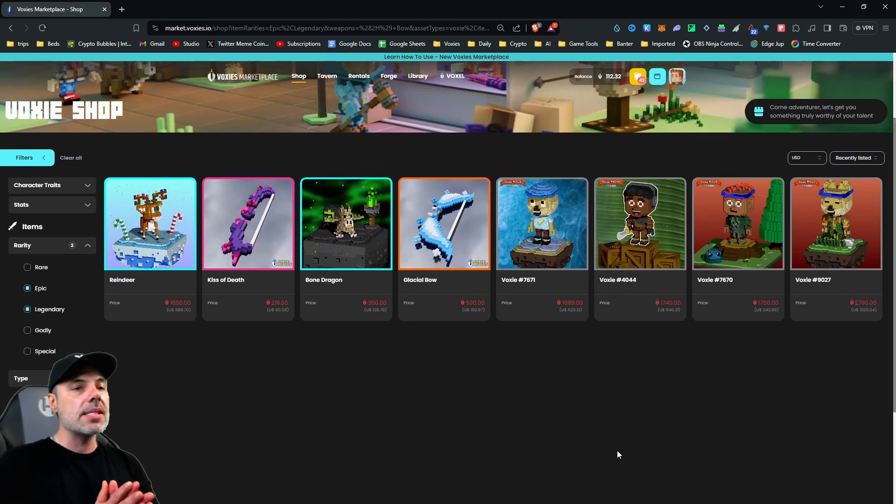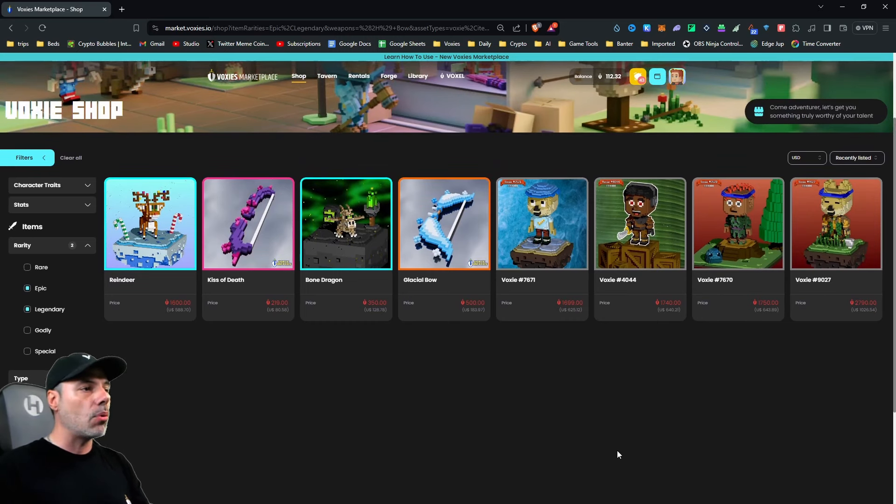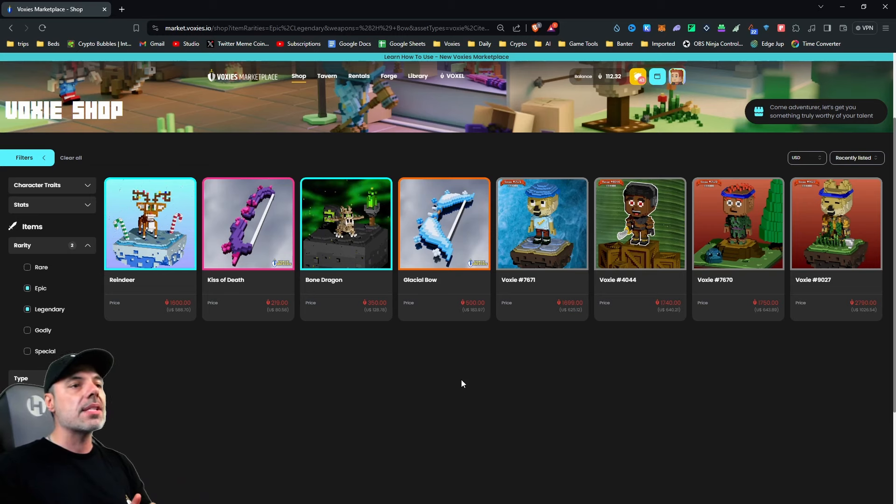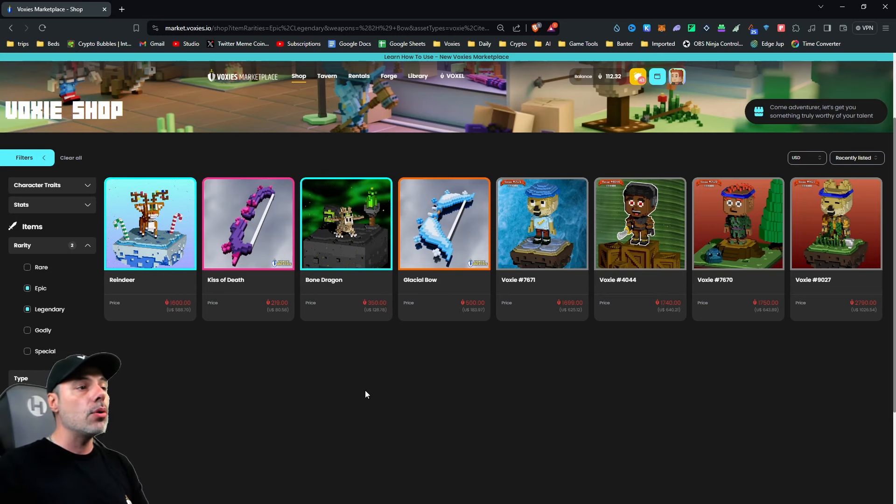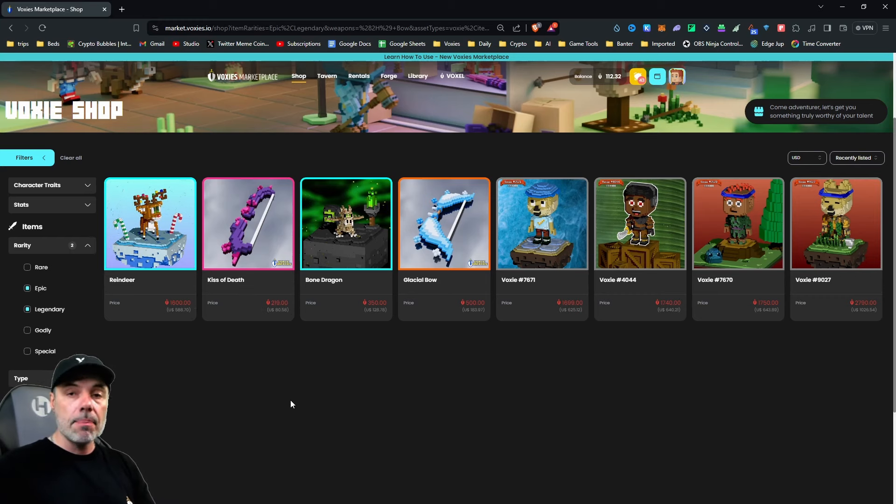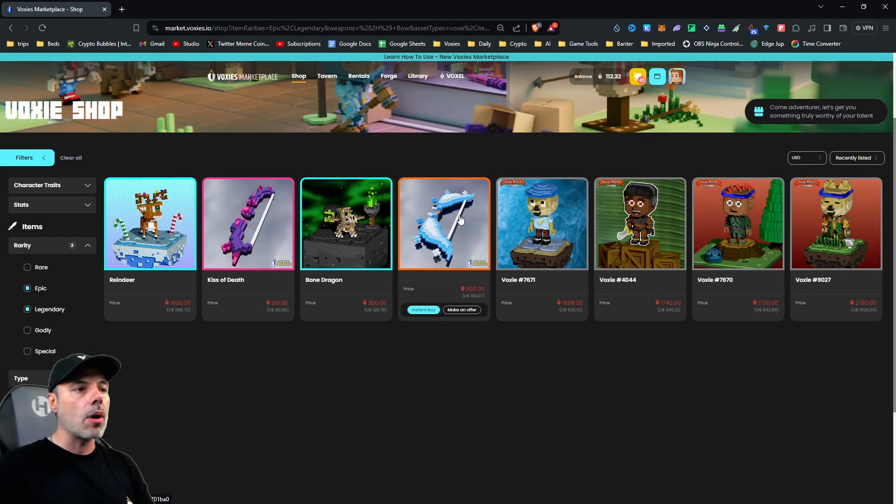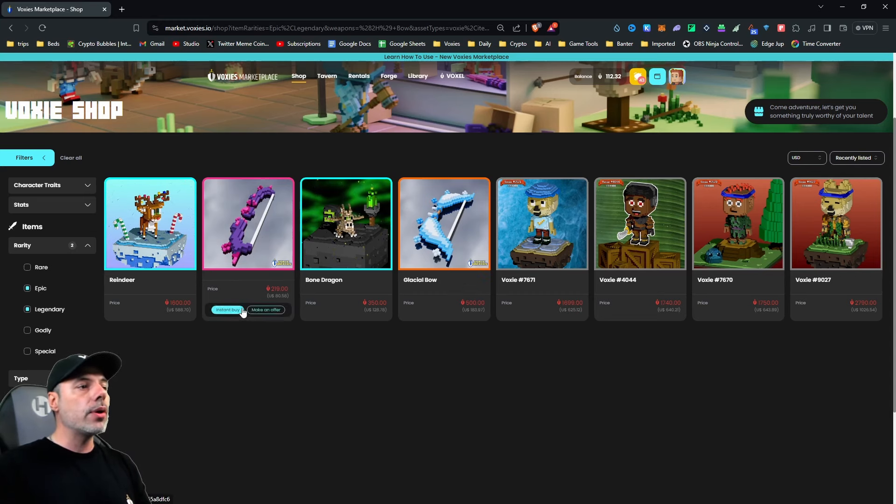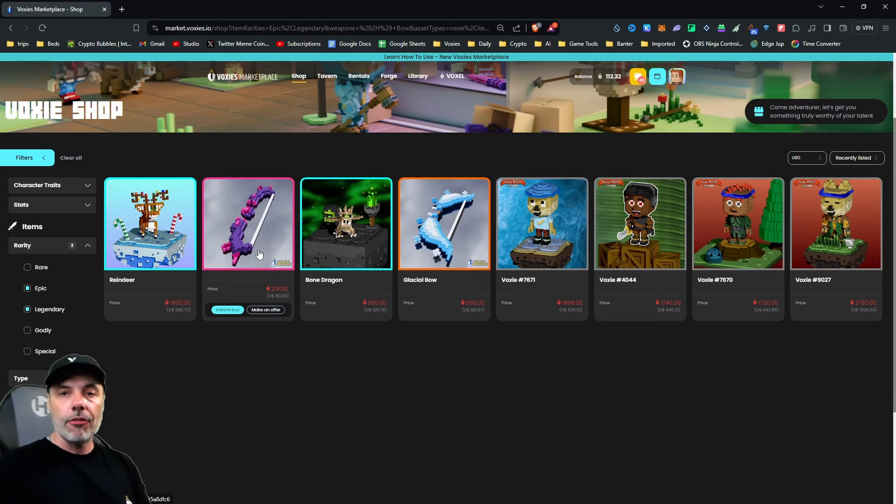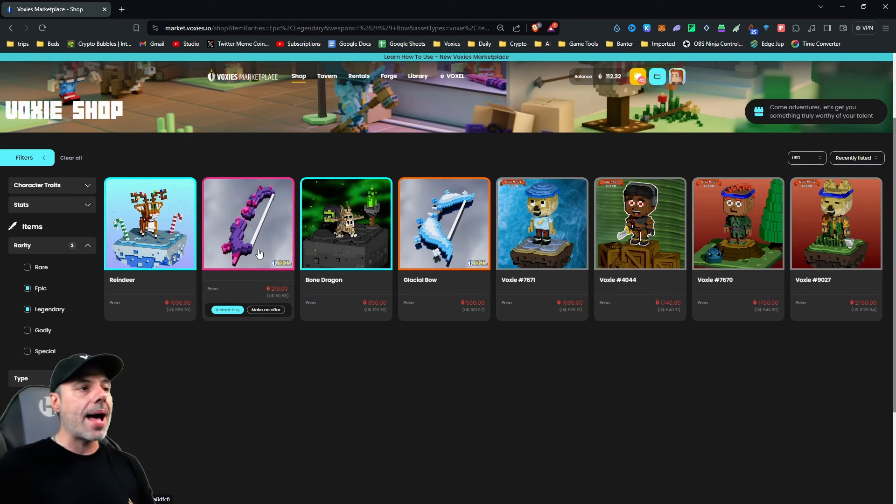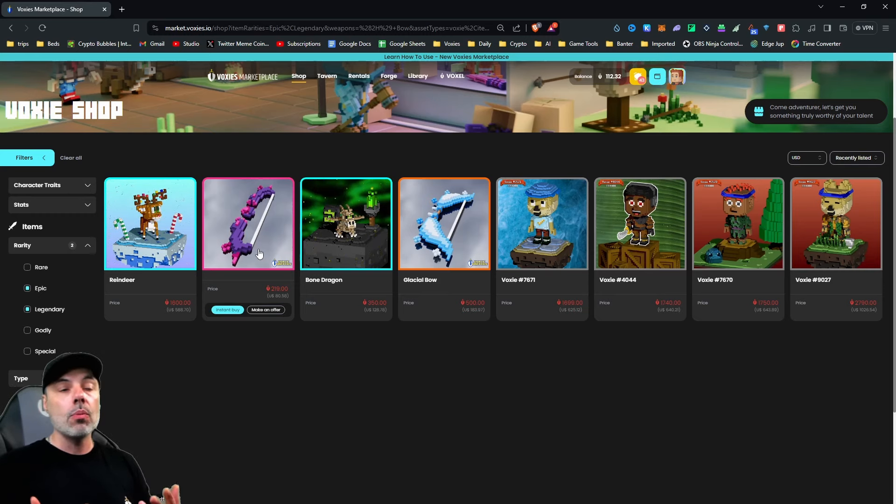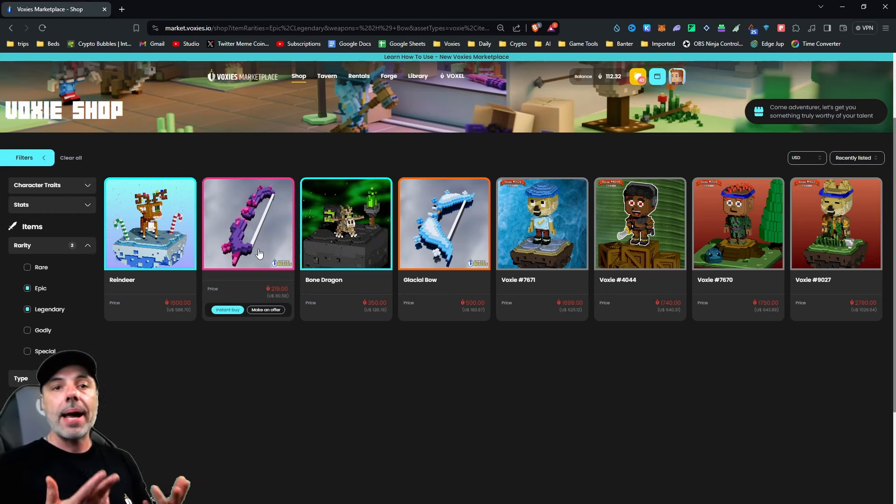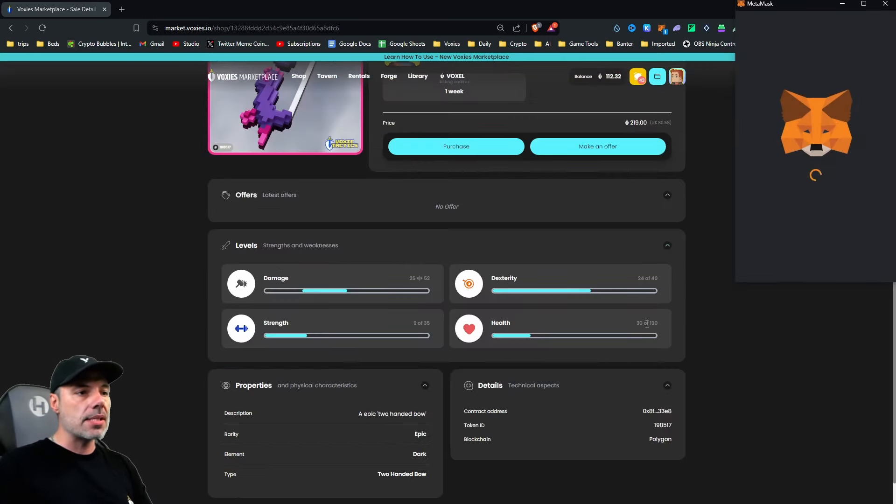And now you can see everything that's available in the bows. You can filter this out further by hiding Voxies or any special pets or anything like that. But you can see now to buy, there's a kiss of death, which is an epic bow. There's also a glacial bow. The difference between these two, you can click on them. You can go to instant buy or make an offer. This means if you have a certain budget that you want to spend based on what's available and what you want, you can make an offer on this.